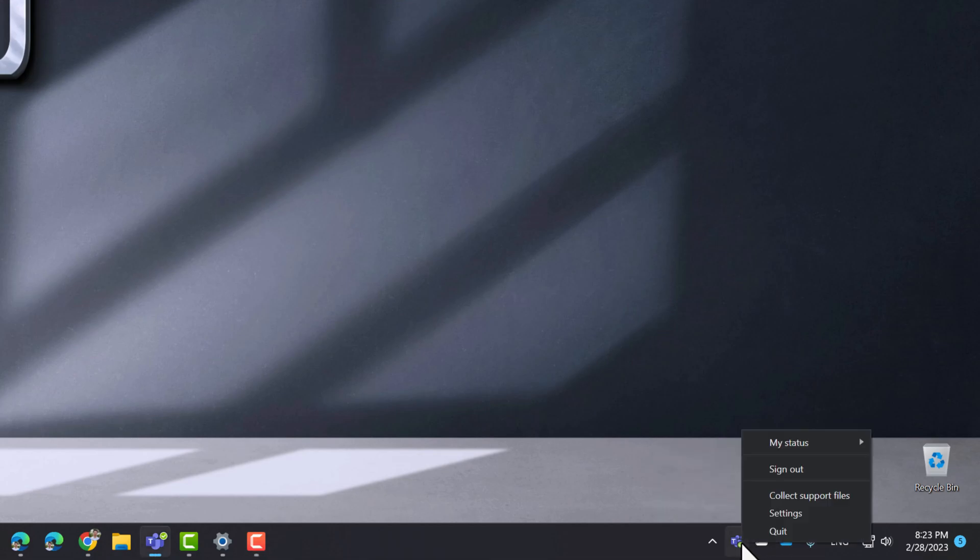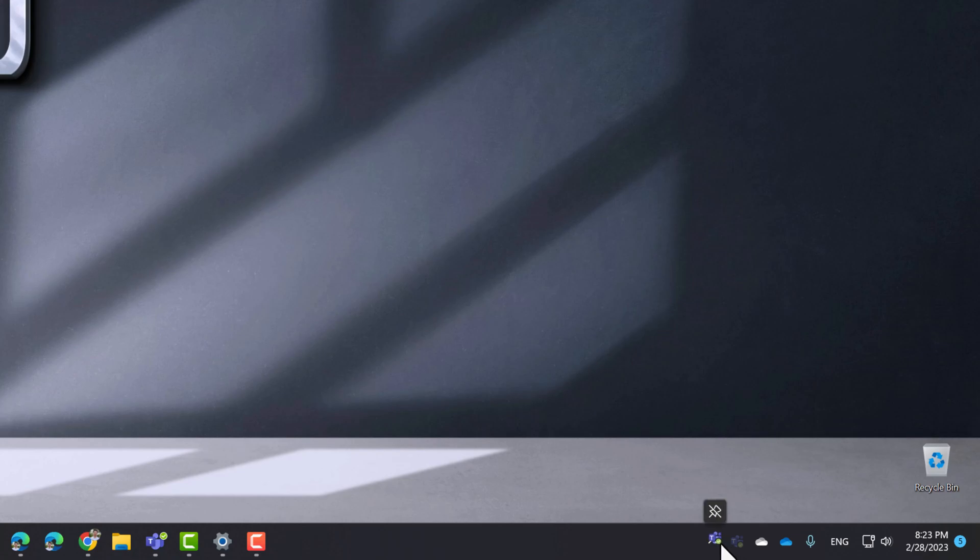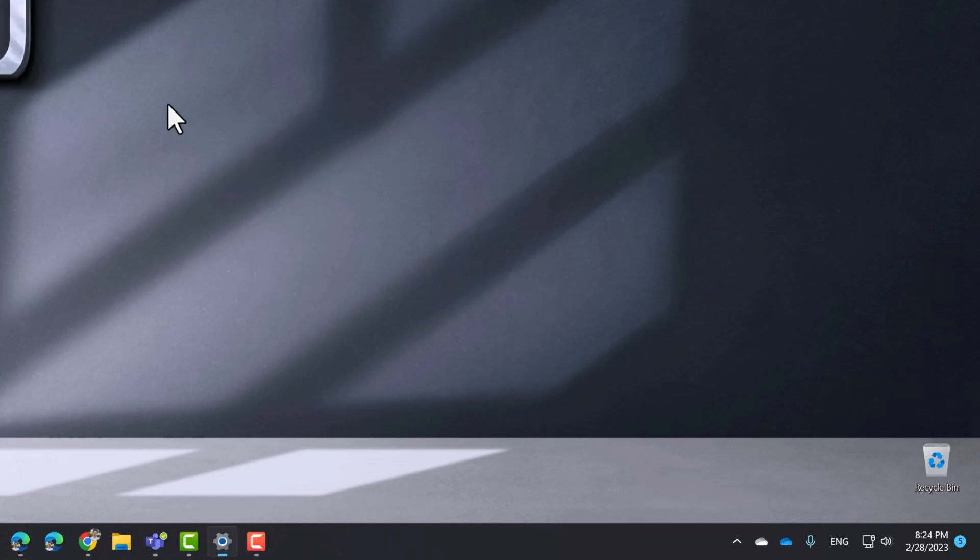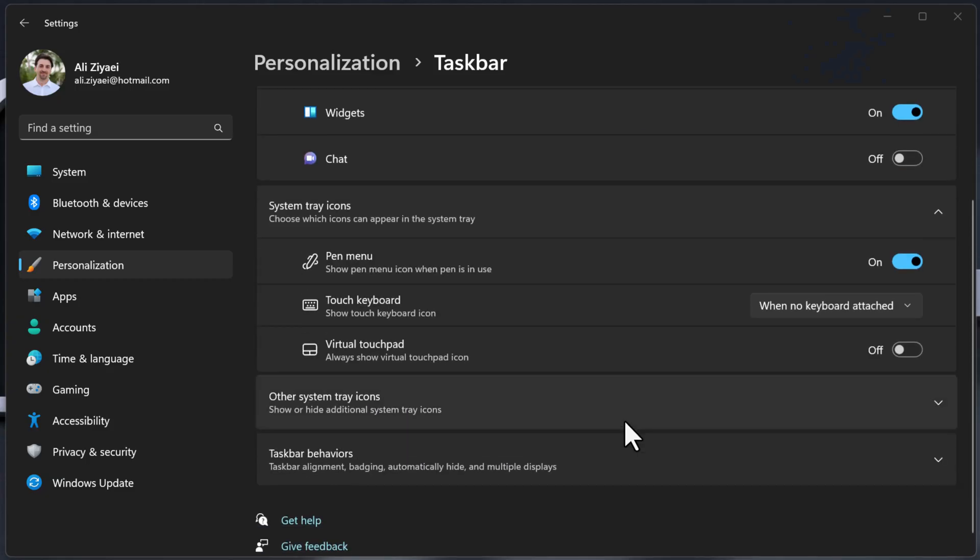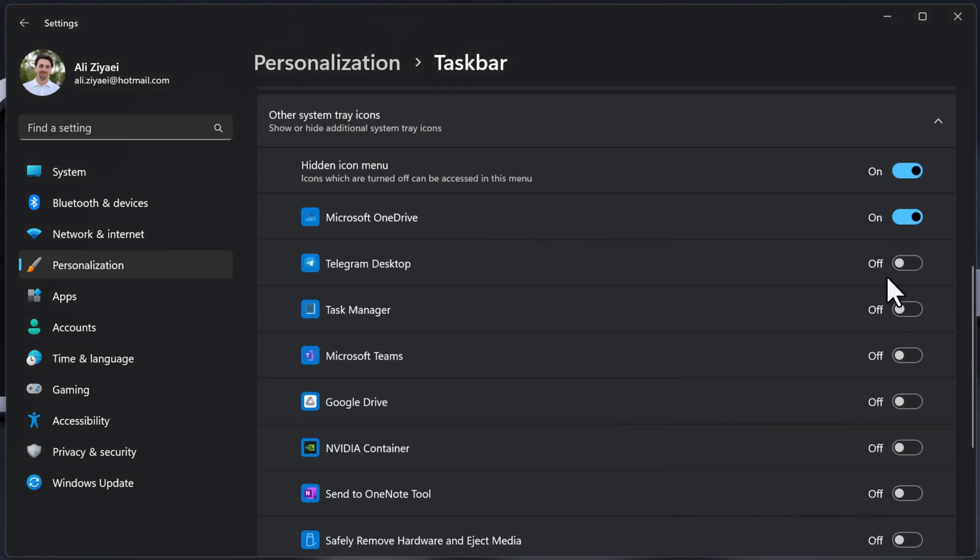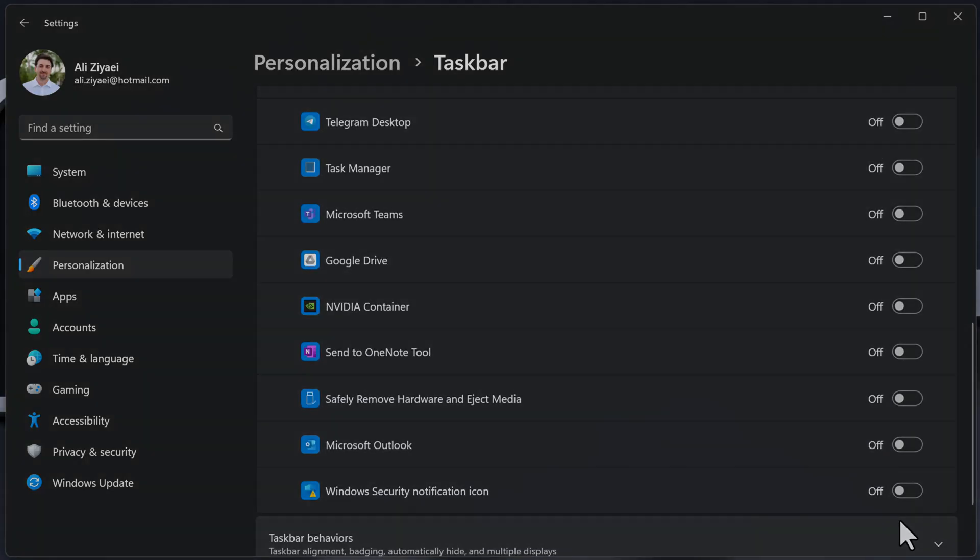If you need to unpin the app, as of today, you need to drag the icon and bring it to the arrow that's pointing up. This will show an unpin icon and then you can release the mouse button. Alternatively, you can go to the taskbar settings and select the applications that you would like to see in your system tray notification area.